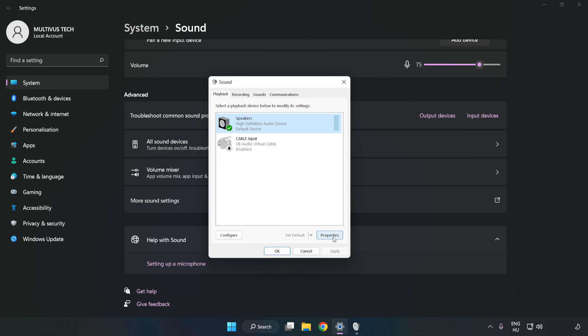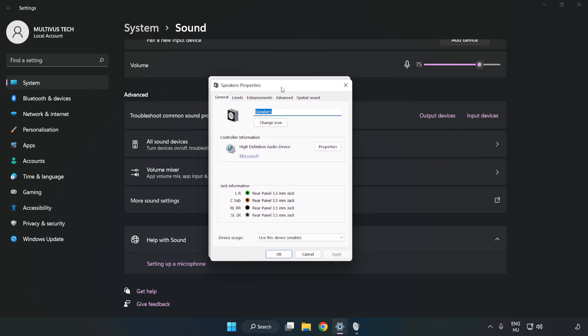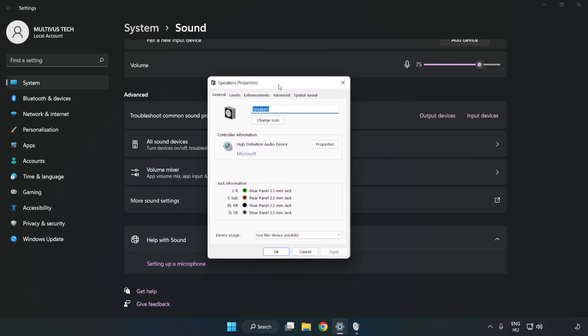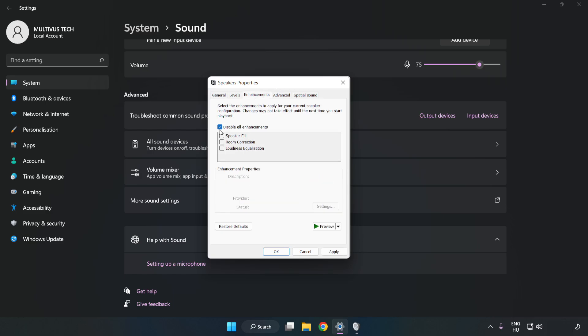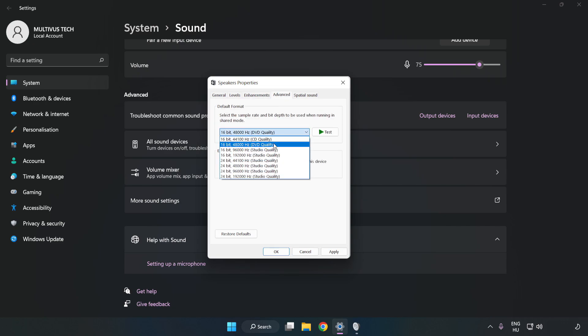Click Properties. Click Enhancements. Check Disable All Enhancements. Click Advanced. Try CD and DVD Quality. Apply and OK.